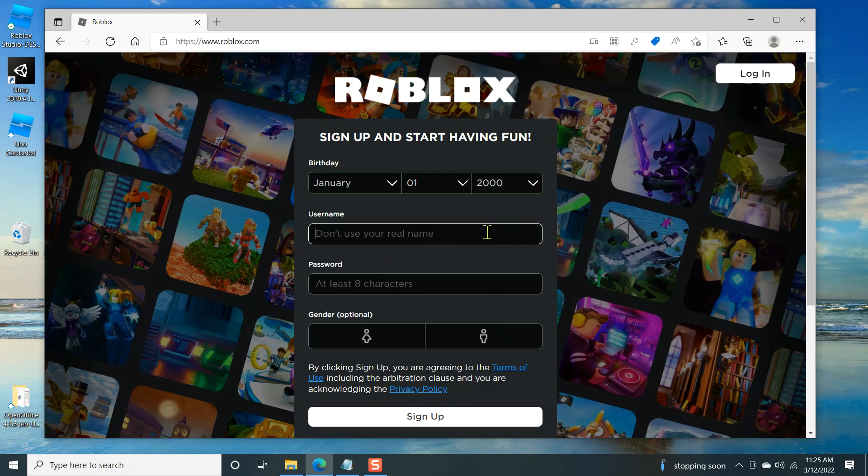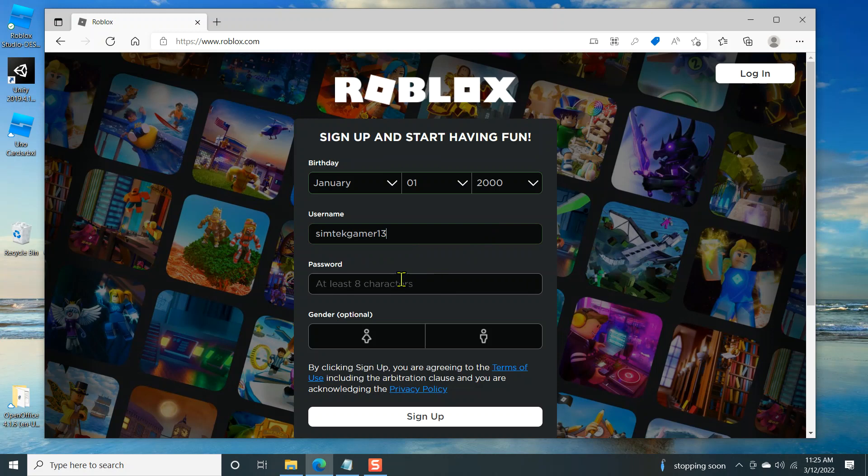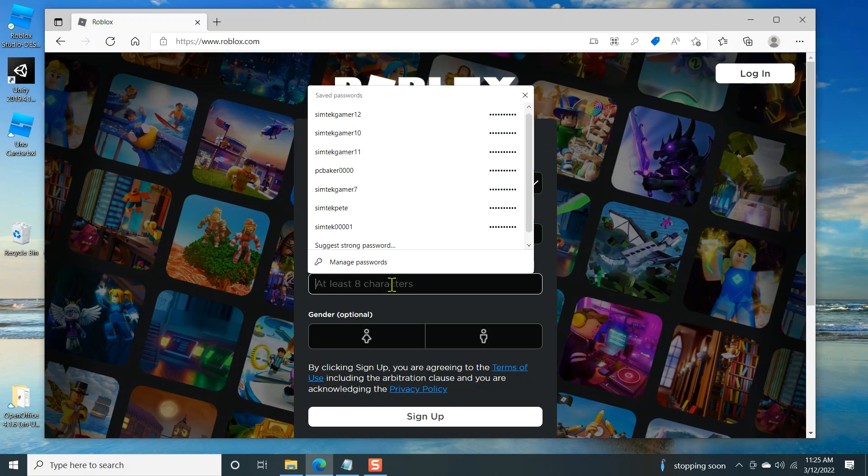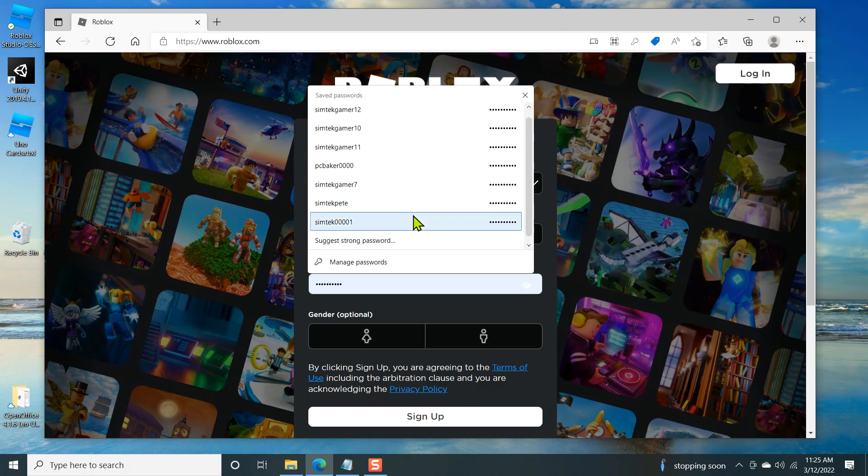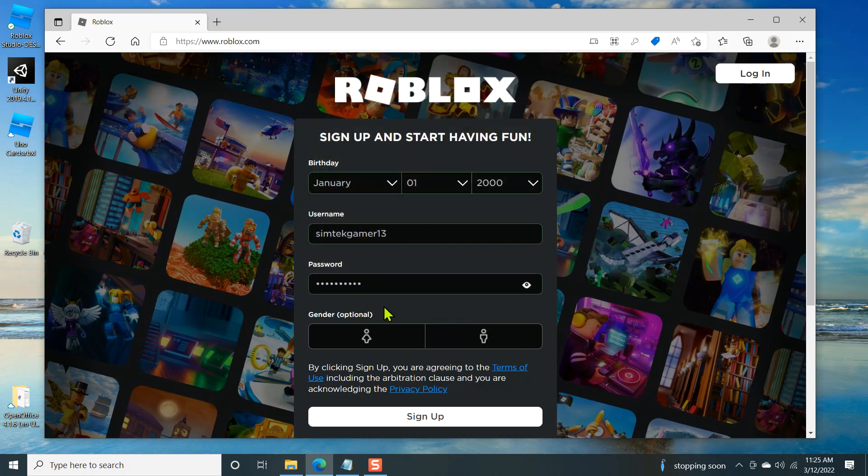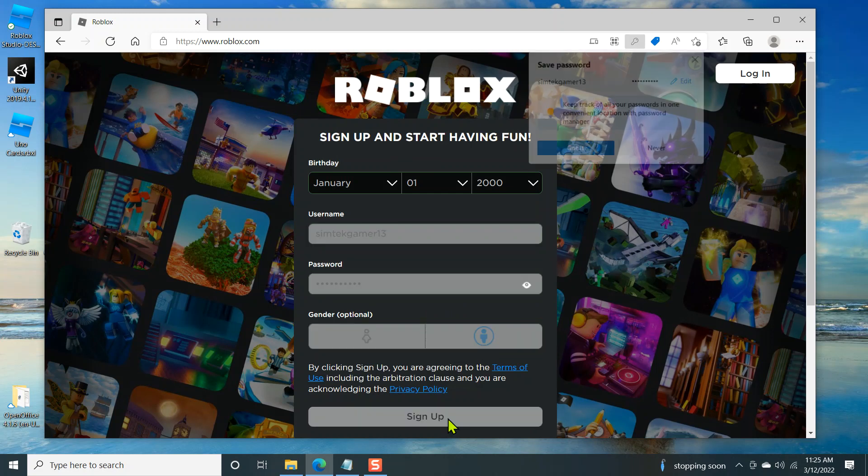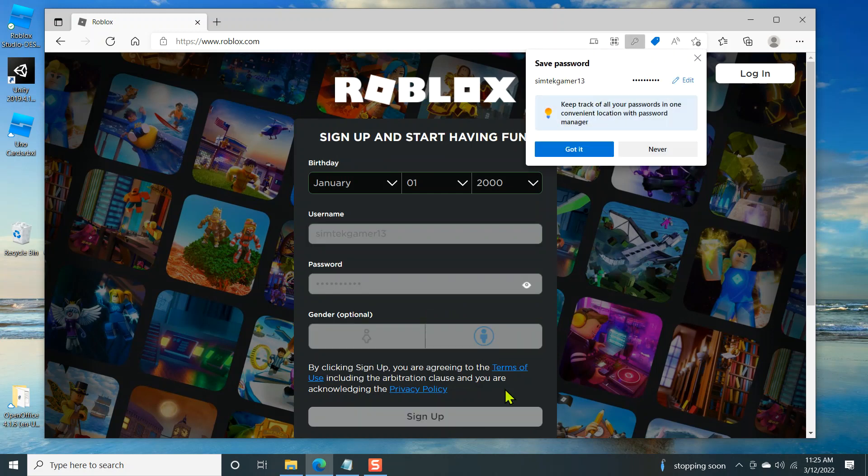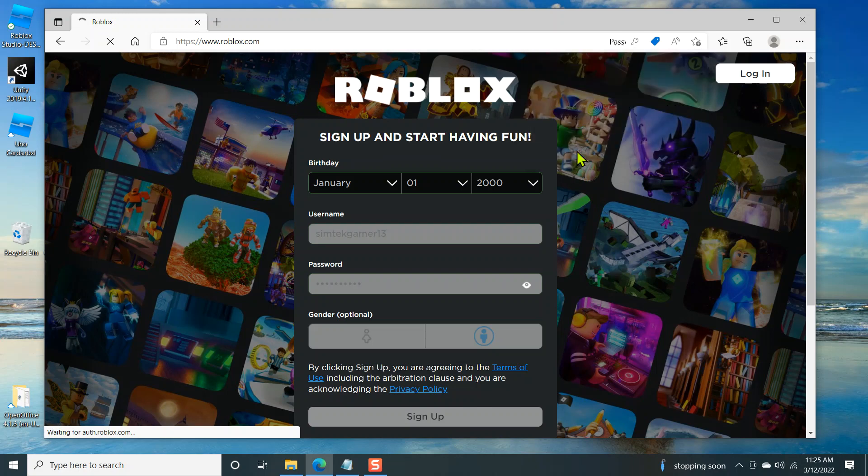So let's get a username. This could be a little tricky. There's a lot of restraints on it. SimTech Gamer. I think I'm at 13 now. There we go. SimTech Gamer 13. Come up with a password. These are some of my other accounts that are saved off. You can pick a gender as optional. I'm going to pick male and then sign up. And yes, we're saving it. Got it.